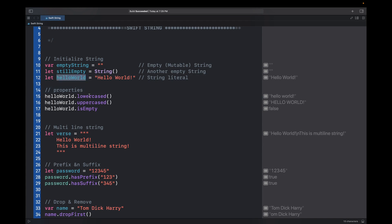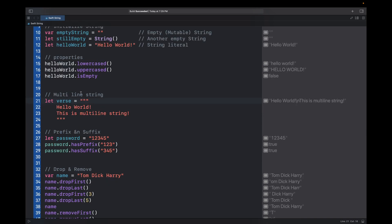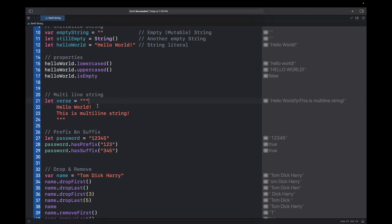Let's see some of the properties. For hello word, we can either lowercase it or uppercase it. If you do hello word dot lowercase it would be lowercase, and if you do hello word dot uppercase it will be uppercase. Then if hello word is empty it will return false.